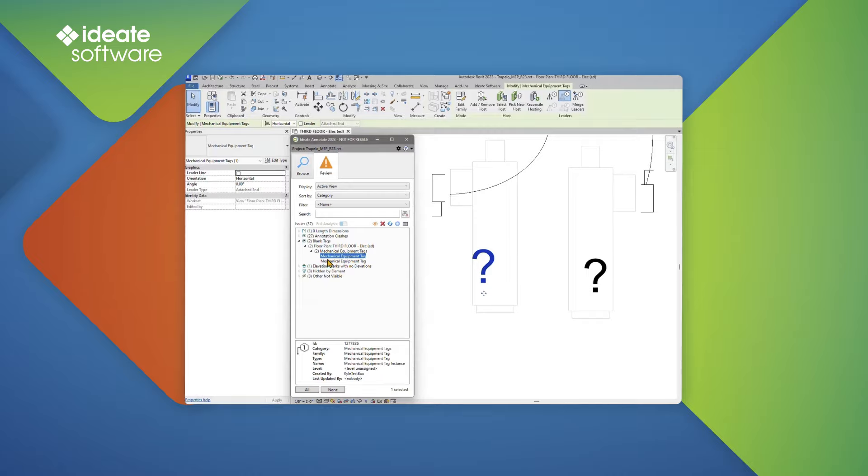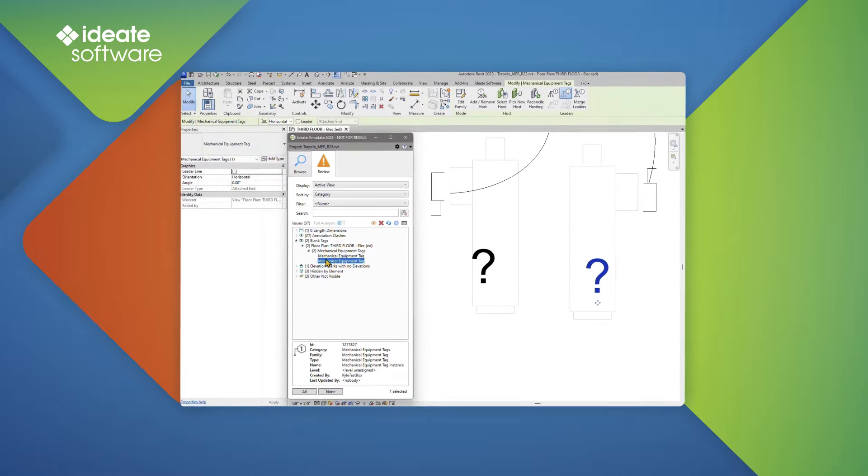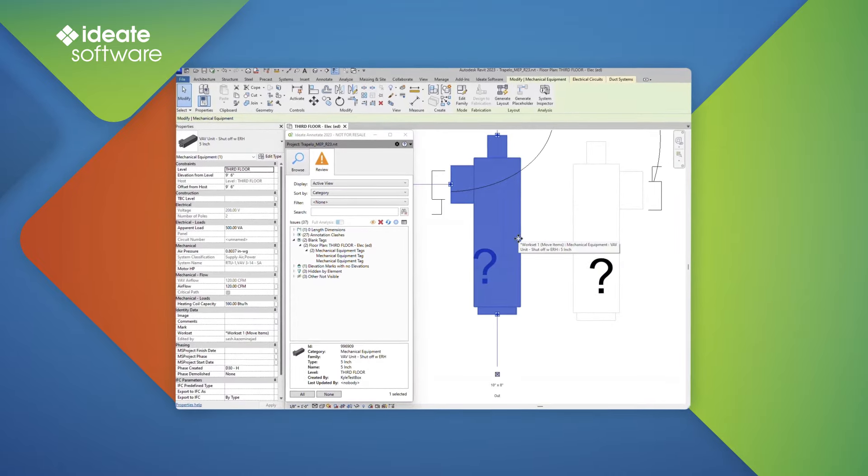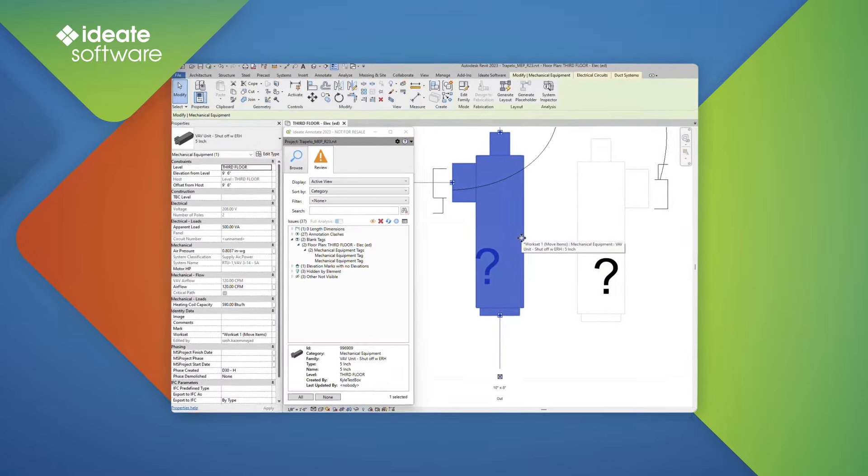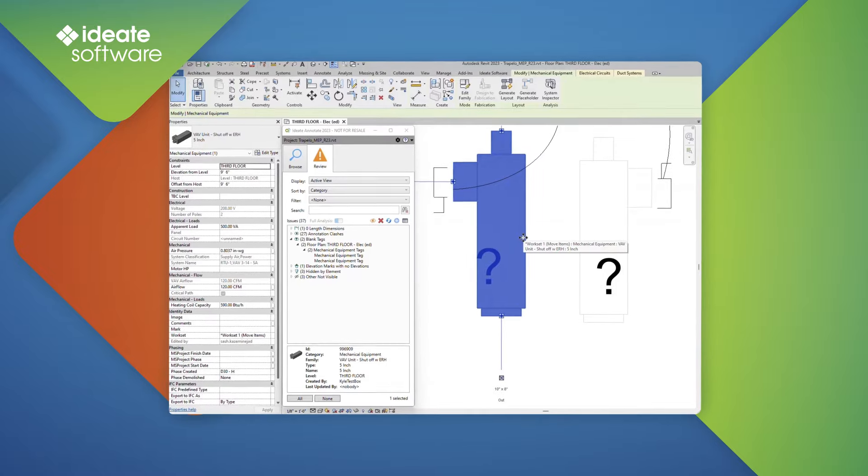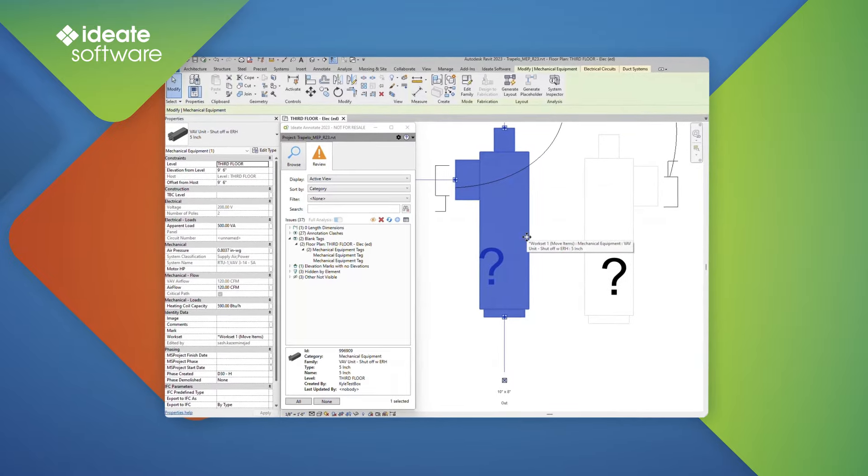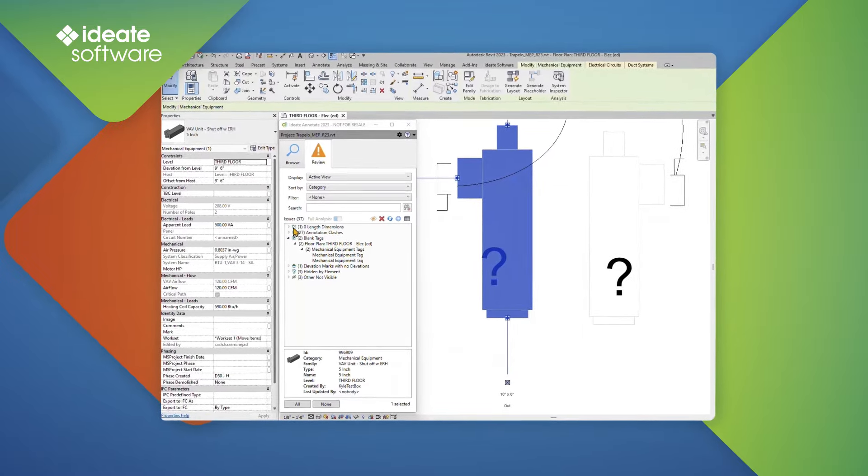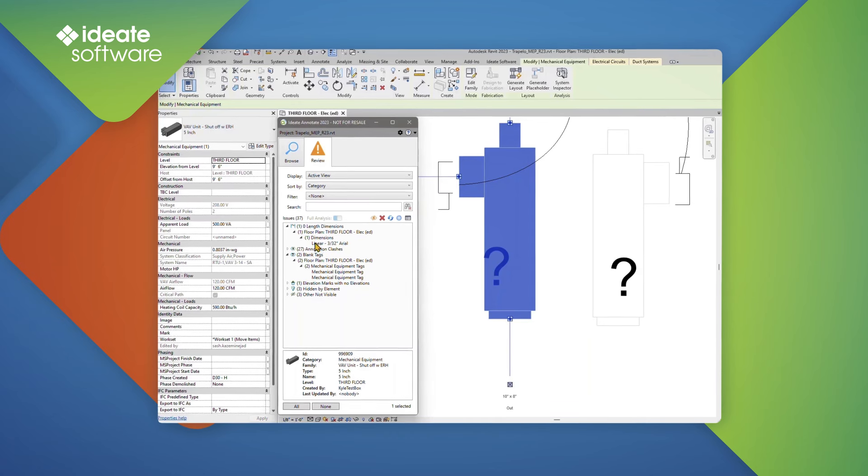Finding blank tags is easy with ID8 Annotate. Simply expand the blank tag category and double-click the tag in question to review it in context. Simply delete the tag or input the appropriate data in the family to get the tag value to appear.